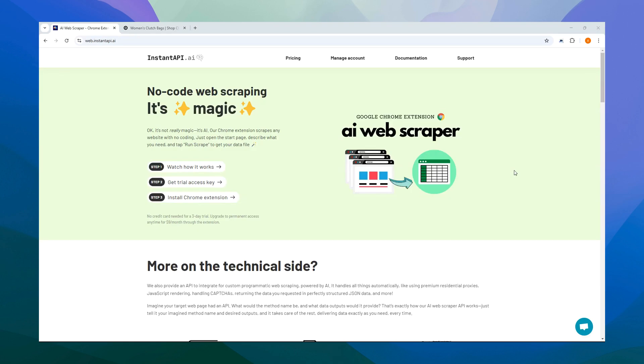Hello, and welcome to the AI Web Scraper Chrome Extension How-To Guide. You might be wondering, what is AI Web Scraper?